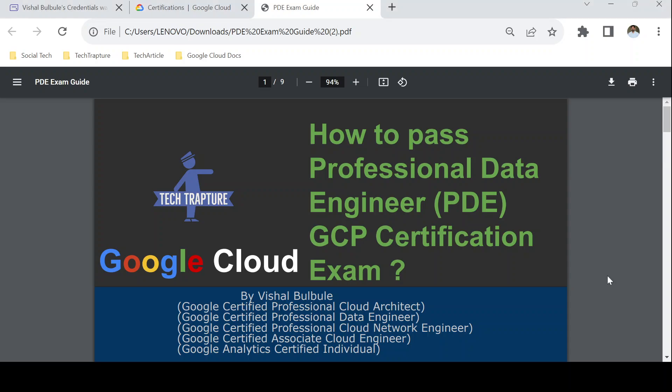Hello all, welcome to Tech Rapture. In this video I am going to guide you on how to prepare and pass the Google Cloud Professional Data Engineer certification exam. I assume you already have a basic understanding of all GCP services, or previously passed a Google Cloud Associate Engineer or Professional Architect certification exam — but if not, do not worry, I will guide you through the preparation and how we can pass this exam.